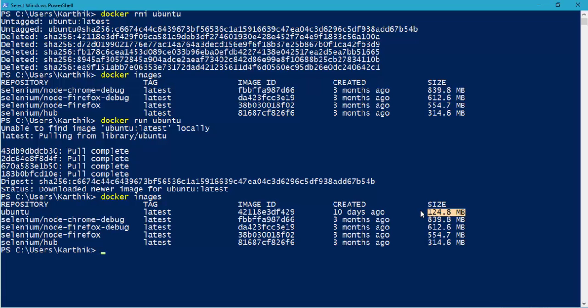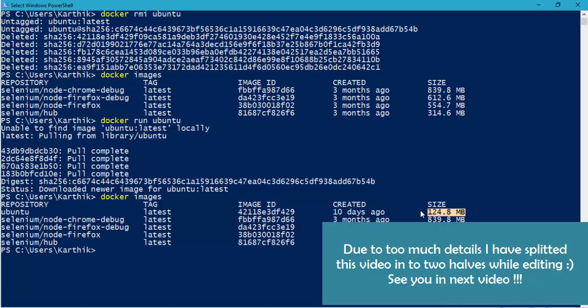It's not necessary that it should download everything again and again. If it already have those files in our Hyper-V of the Docker, then it again won't download the same thing. That is the power of the container itself. That's the most interesting stuff of the container in Dockers.